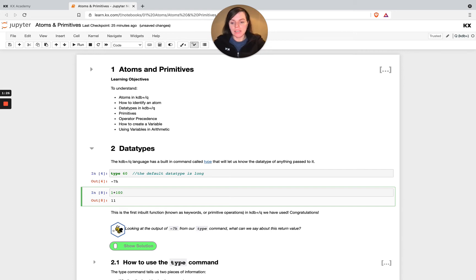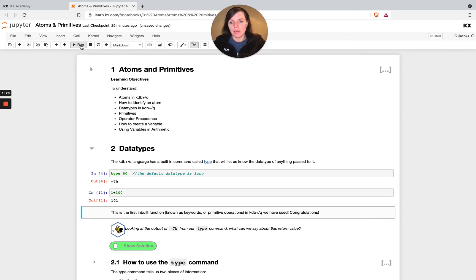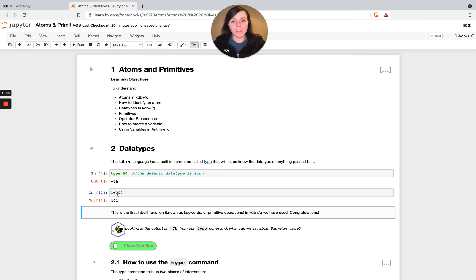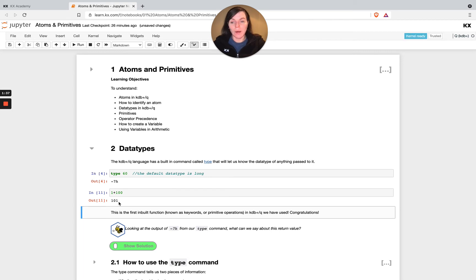And the code cells are Q because I've selected a Q kernel. So if I change this here and I hit run, you'll see that's now calculating and running the Q code in line as part of the notebook, which is super useful because I'm allowed to mix up these description cells with the code cells as well.